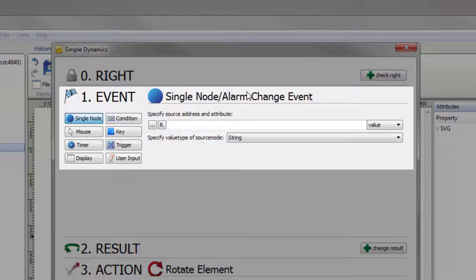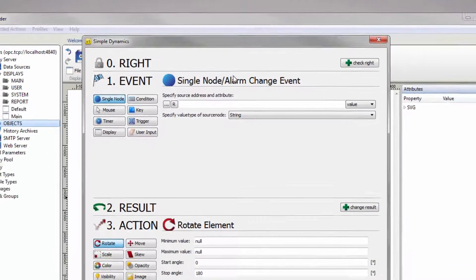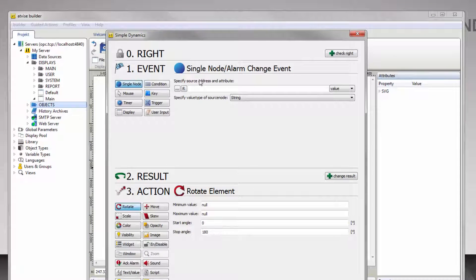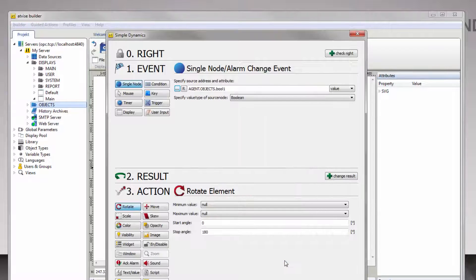The next area called Event sets the trigger for the dynamization. The color change should react on a value change of the previously created node, so the event selection Node is correct. Click the button with the three dots on it and select the node bool1. Confirm the selection with OK.